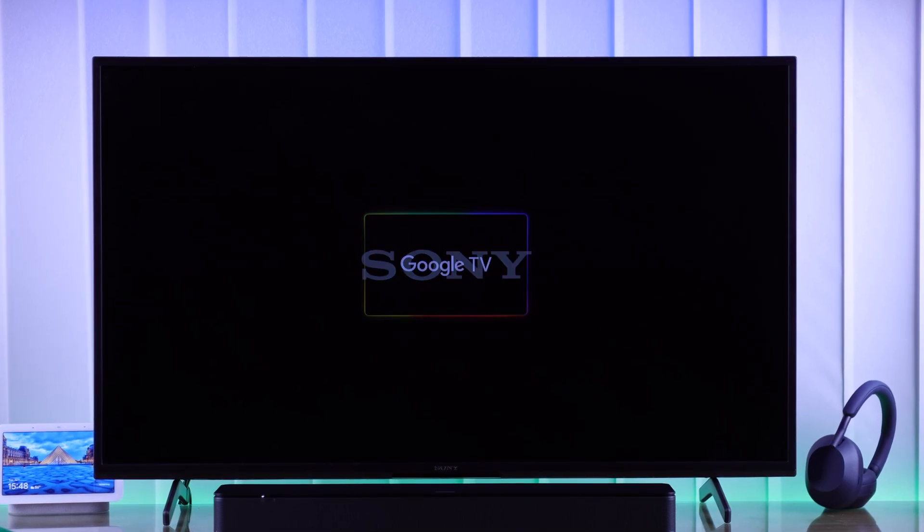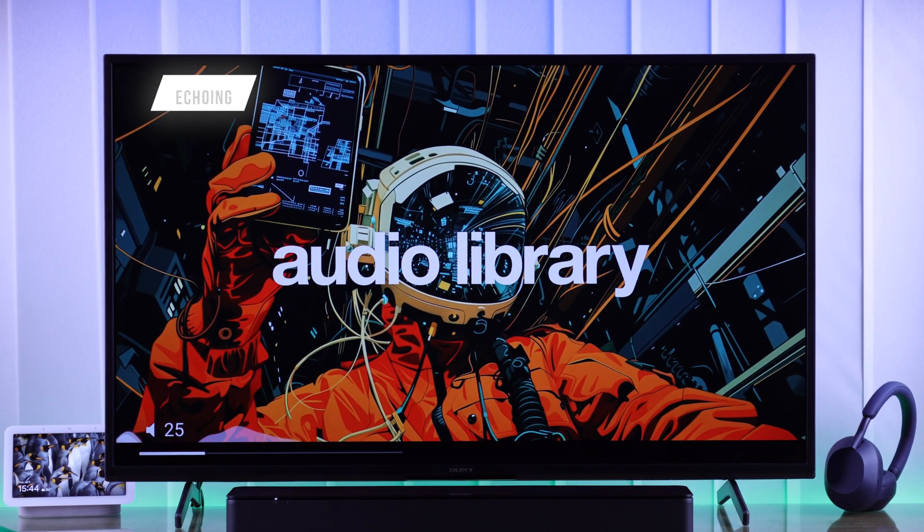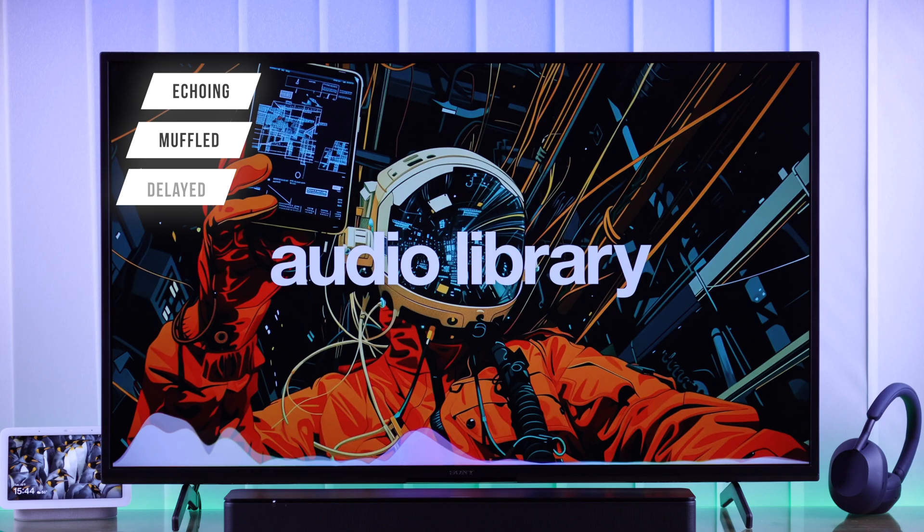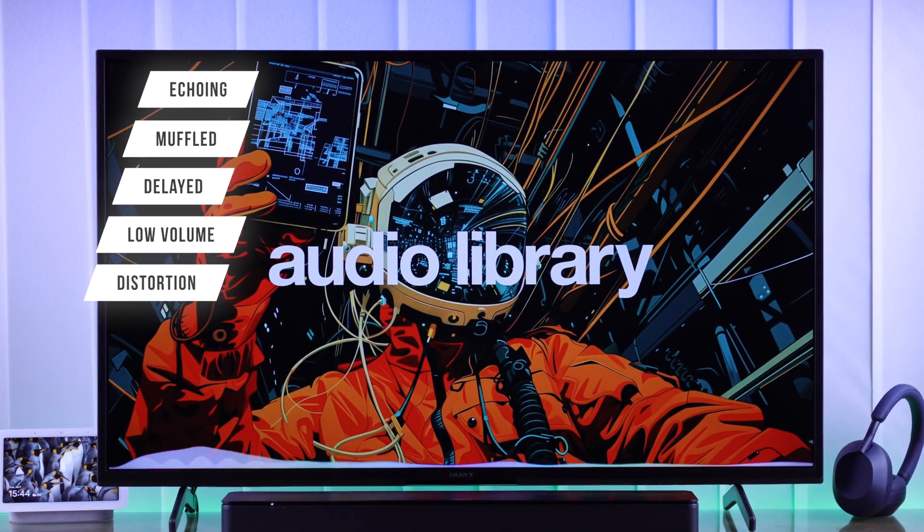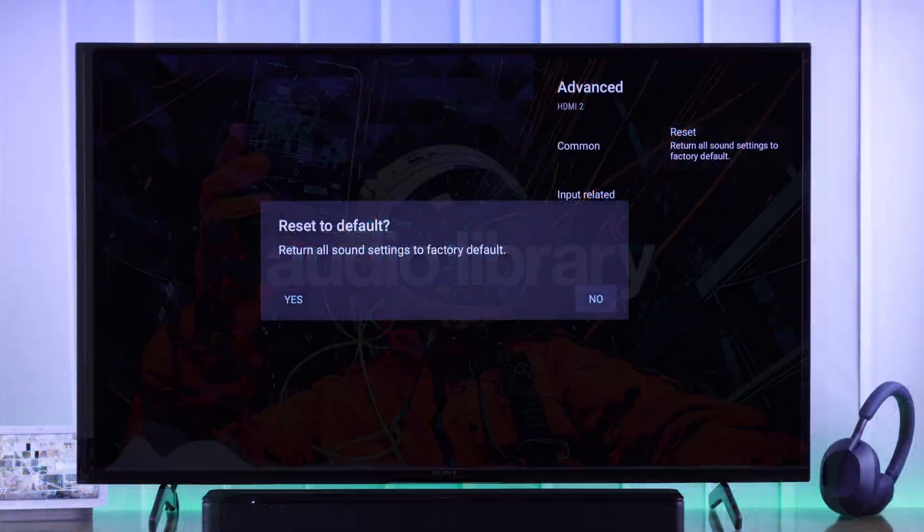If you're having sound issues on your Sony Bravia Google TV, such as echoing, muffled, delayed or out-of-sync audio, low volume, distortion or crackling noises,